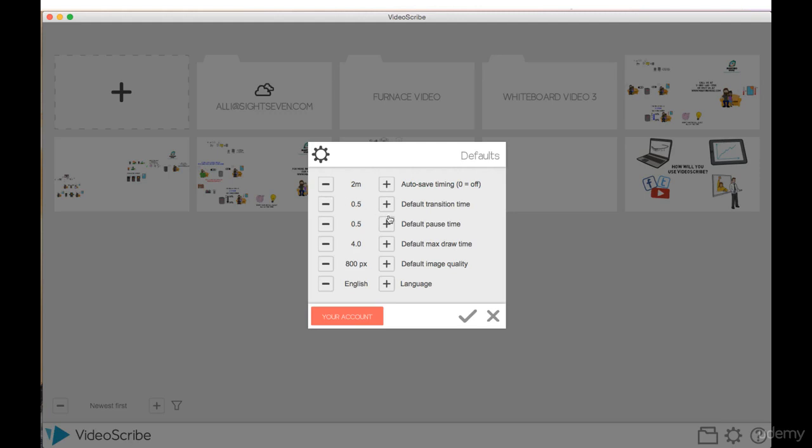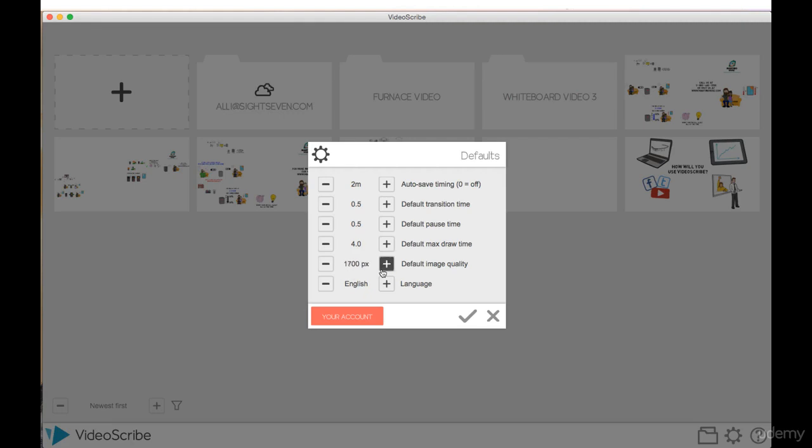My default pause time, which we also explore more, is 0.5 seconds. I've set my max draw time to four seconds. The default image quality for the images is set to 800 pixels. You can bring up your image quality all the way to 4000 pixels.